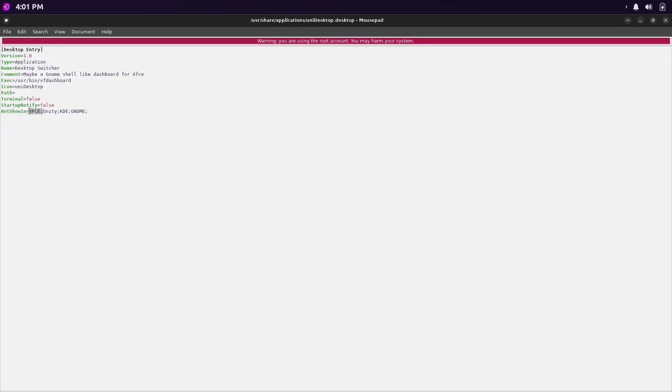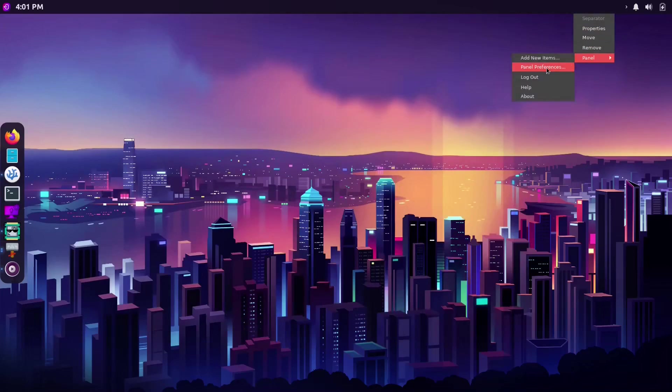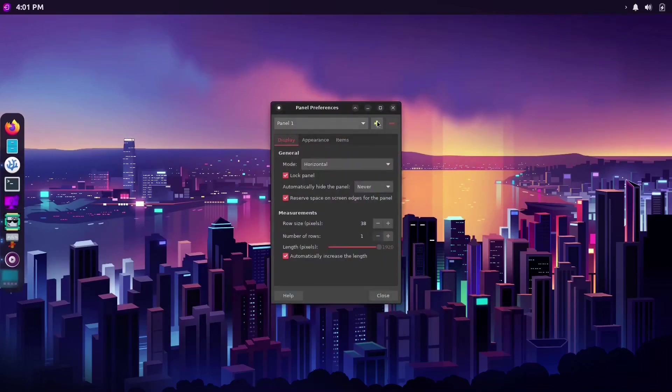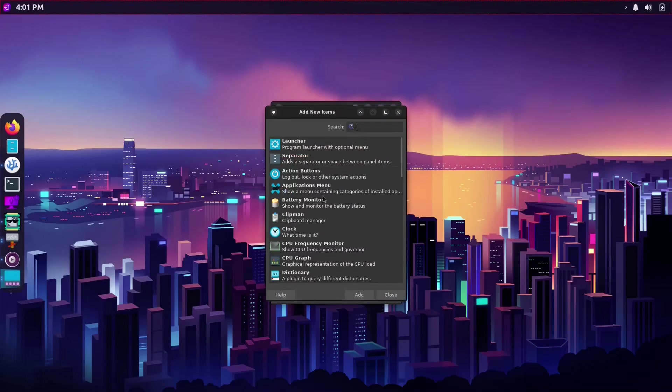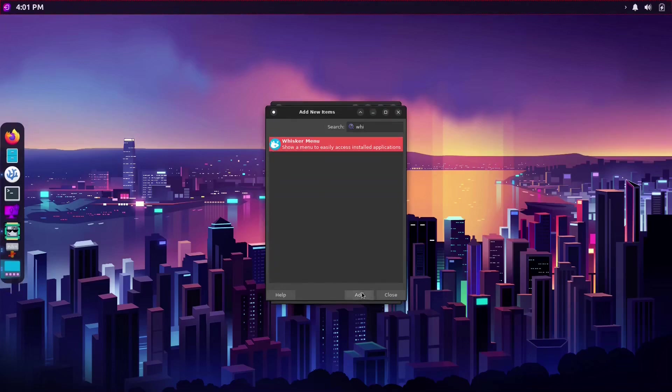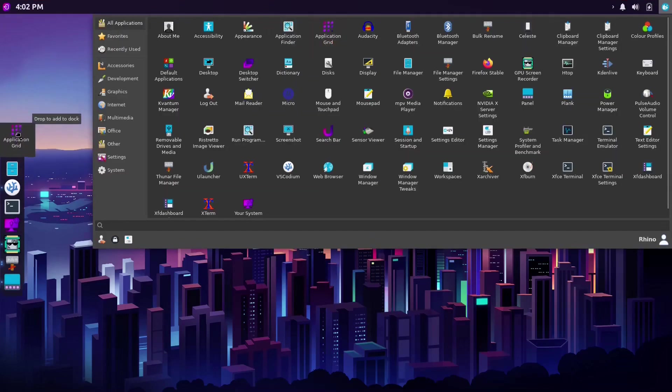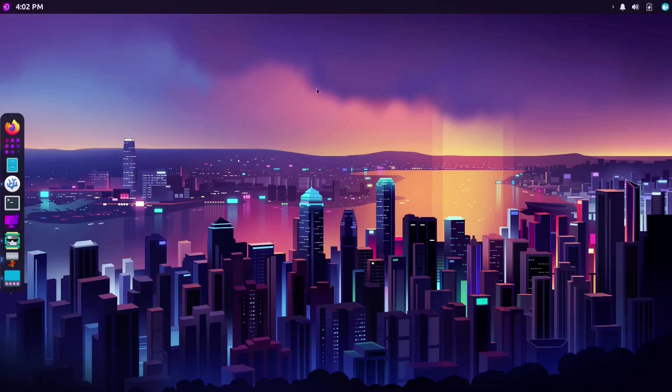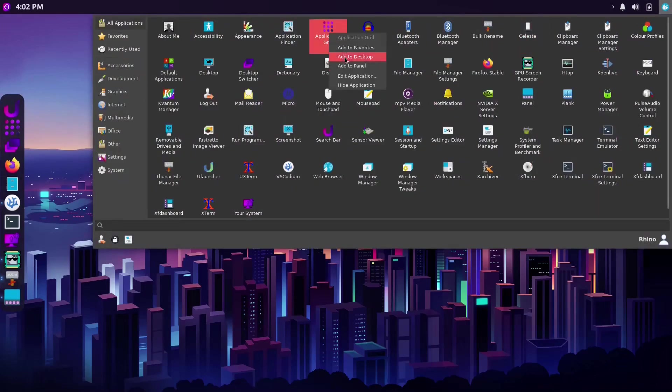After this is done, proceed to panel, panel preferences, items, and add in the whisker menu to your panel. Yes, the whisker menu does come pre-installed. They just never showed it in Rhino Linux. So from the whisker menu you can drag the items back into the plank dock.